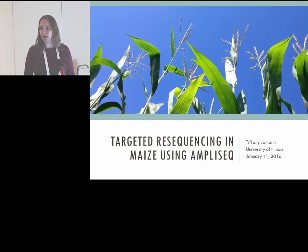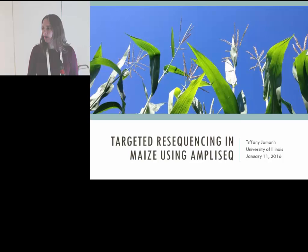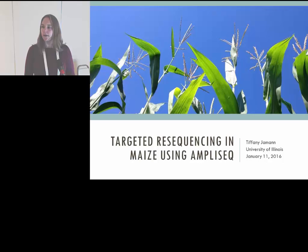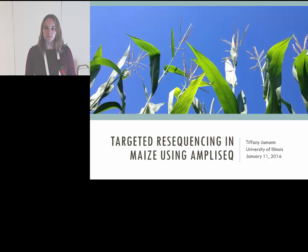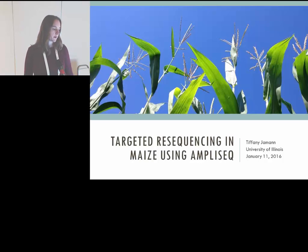I'd like to start by thanking the organizers for the opportunity to present my work here today. This was work that I started as a postdoc at NC State under Jim Holland, and it's part of the ATLAS project, for which Randy Weiser is the PI at the University of Delaware. I'm continuing this work at the University of Illinois, where I recently started as an assistant professor.